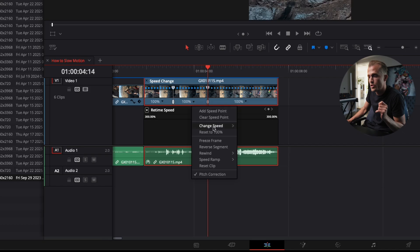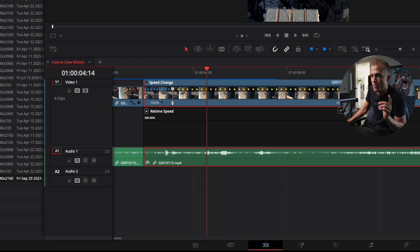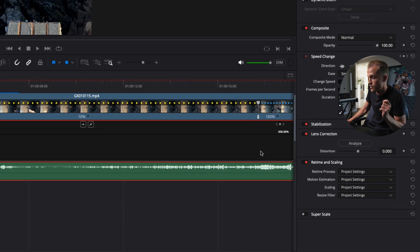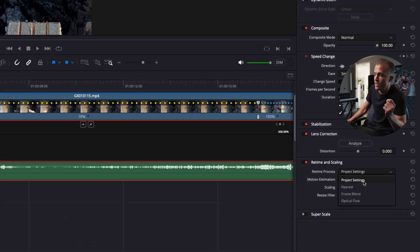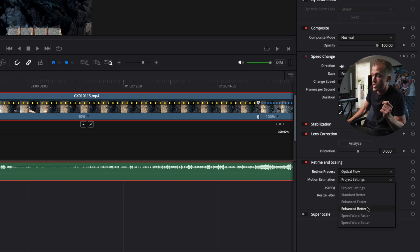10% of 60 frames per second, that's only six frames. Now watch. We're going to change this speed to 10% and then the magic actually lies over here. We're going to go into retime and scaling and change to optical flow. Then our motion estimation, we're going to change to speed warp faster.